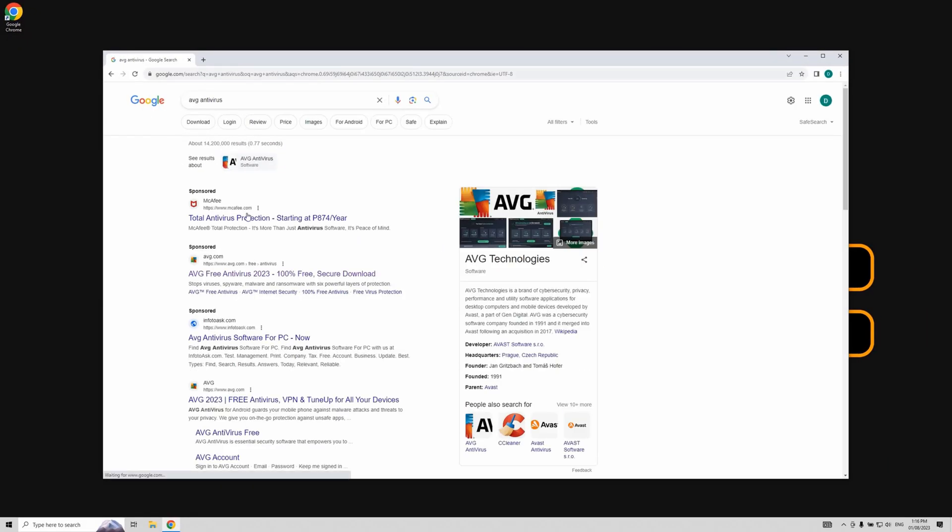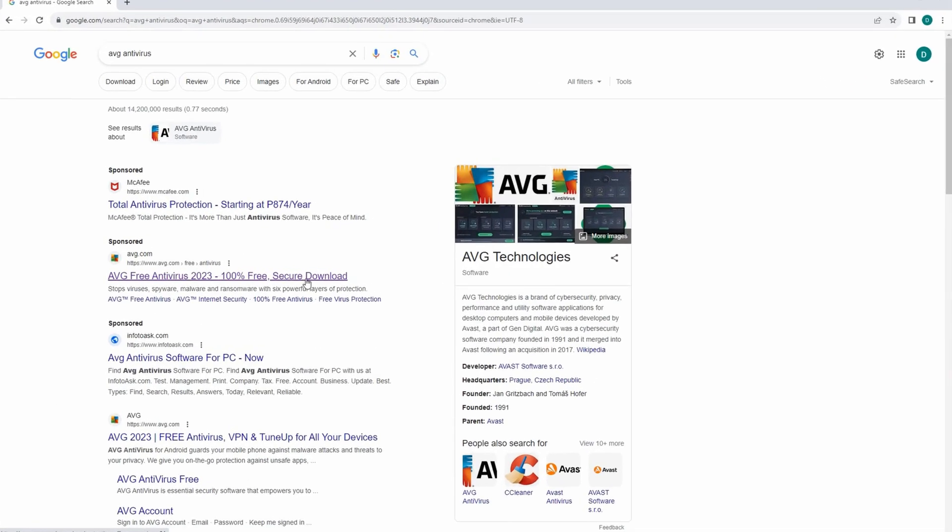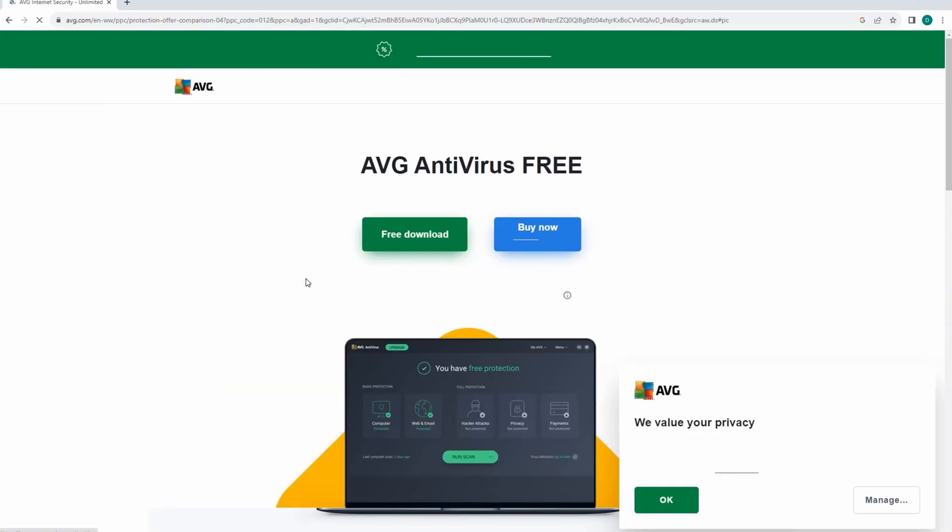From the search results, look for a title that says AVG free antivirus and click on it to navigate to the AVG website.